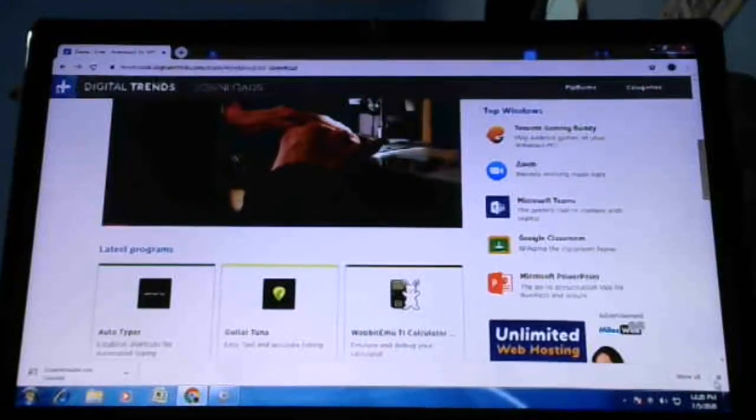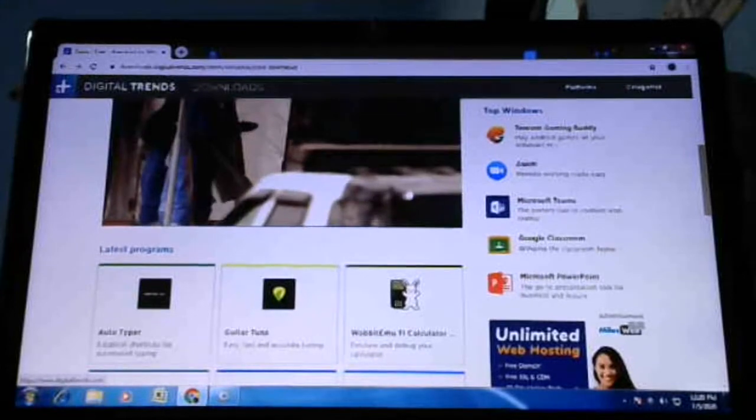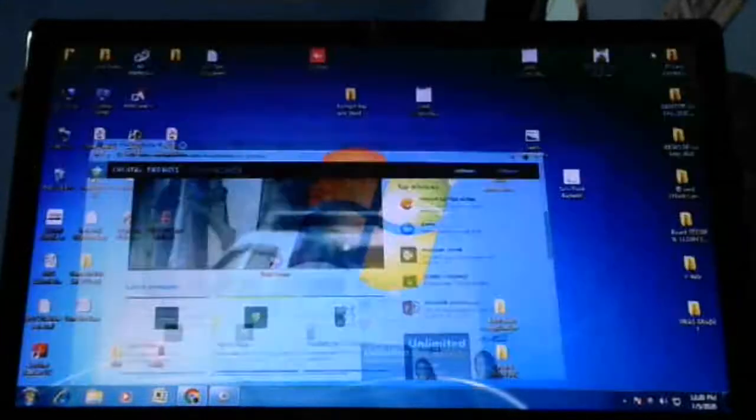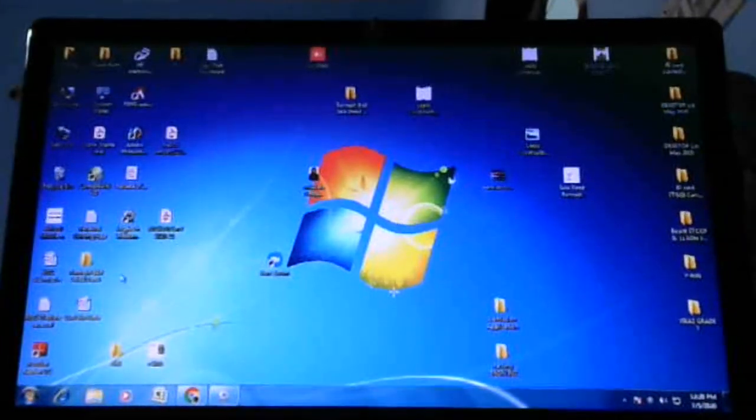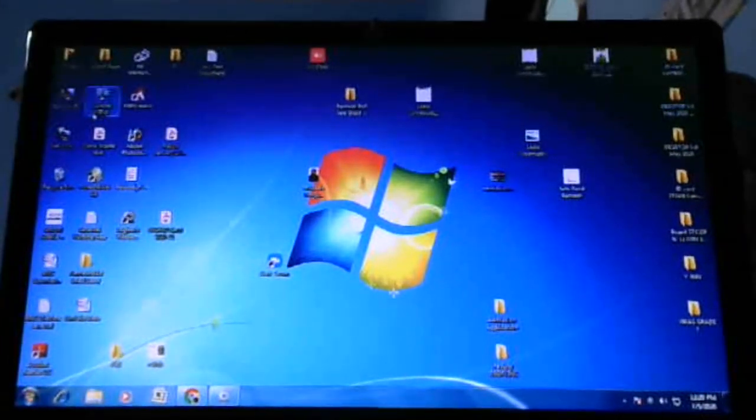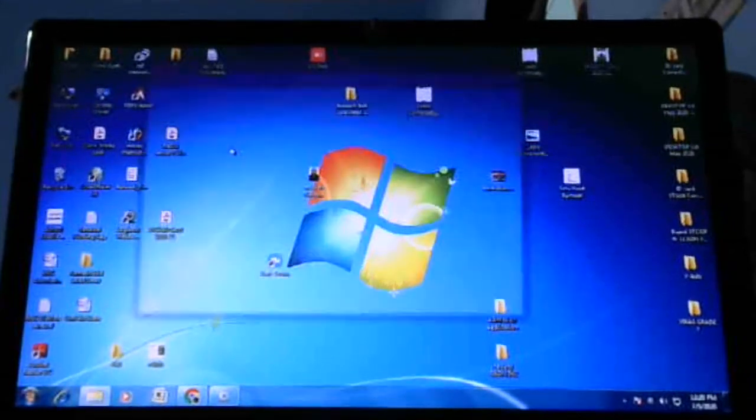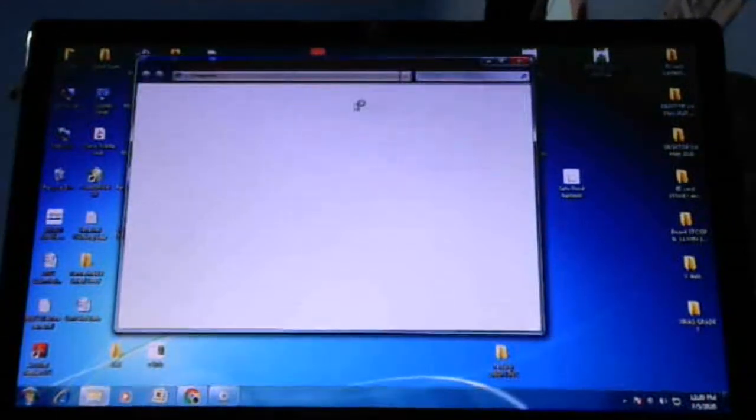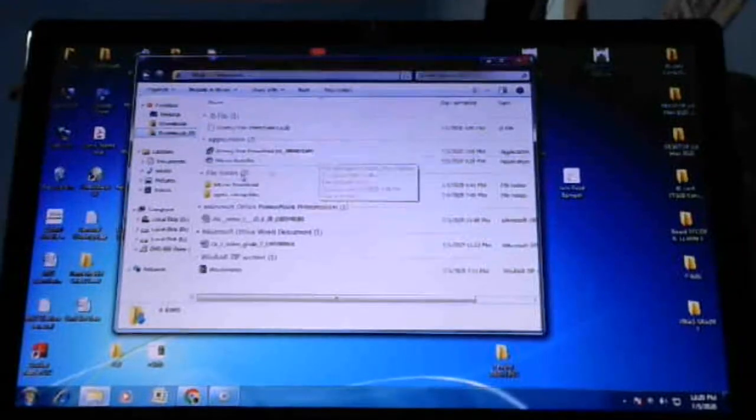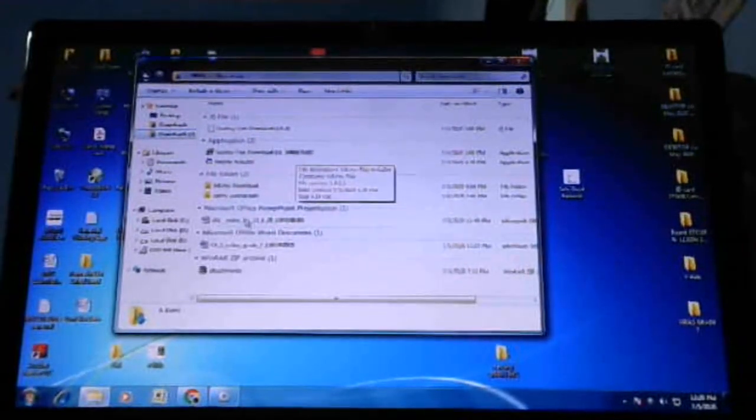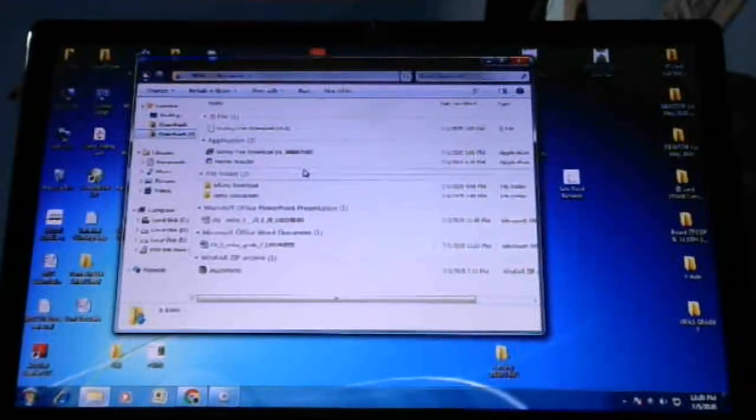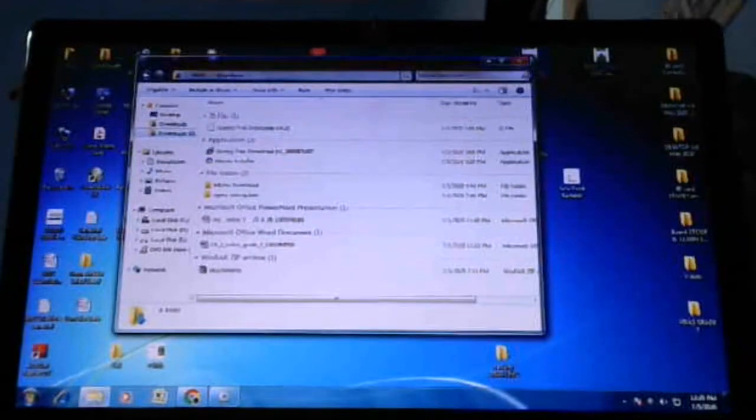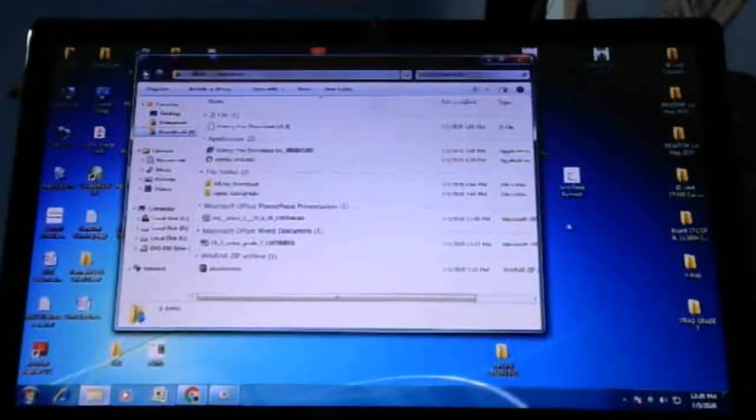After downloading, you have to open that in the downloads folder. You have to go to downloads and you will get that one, and you have to click on that and run.